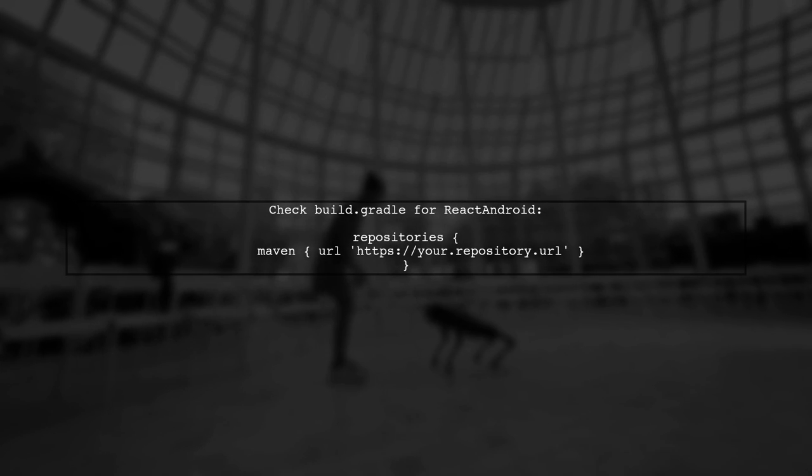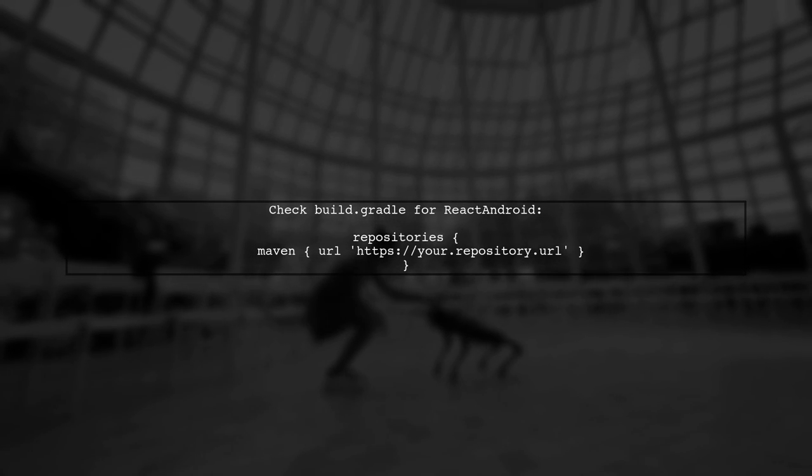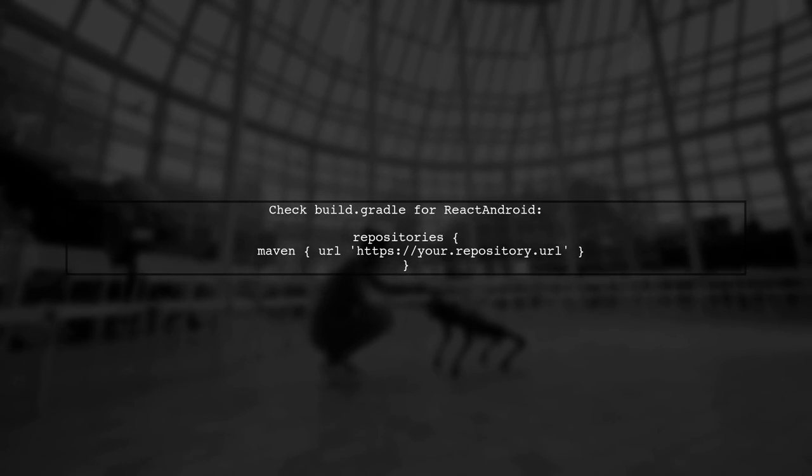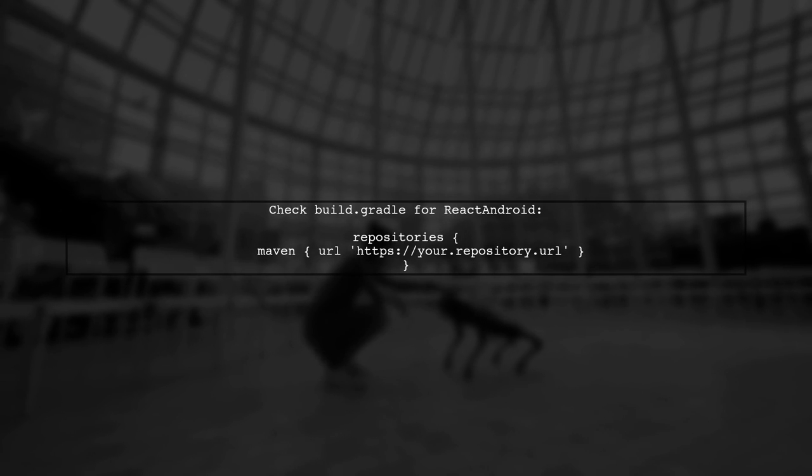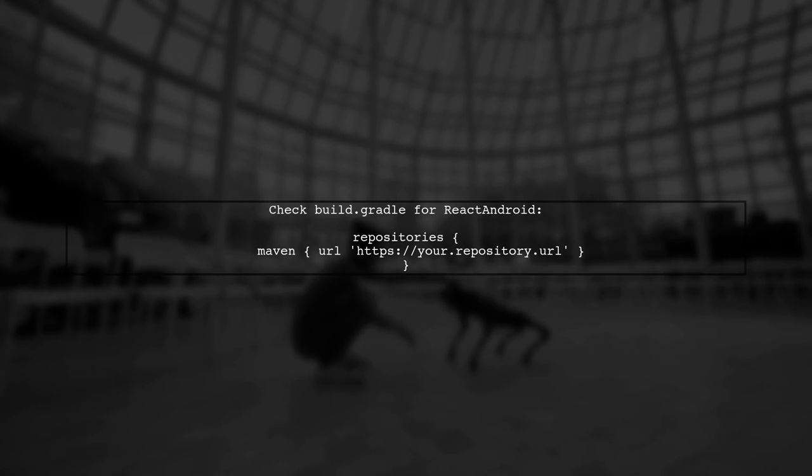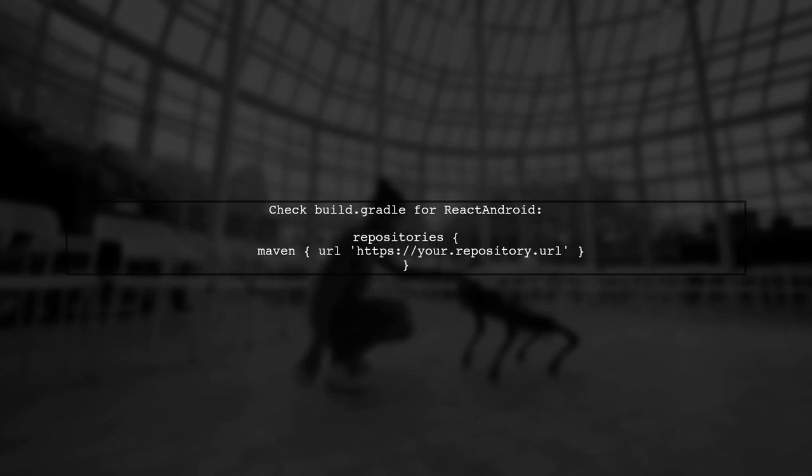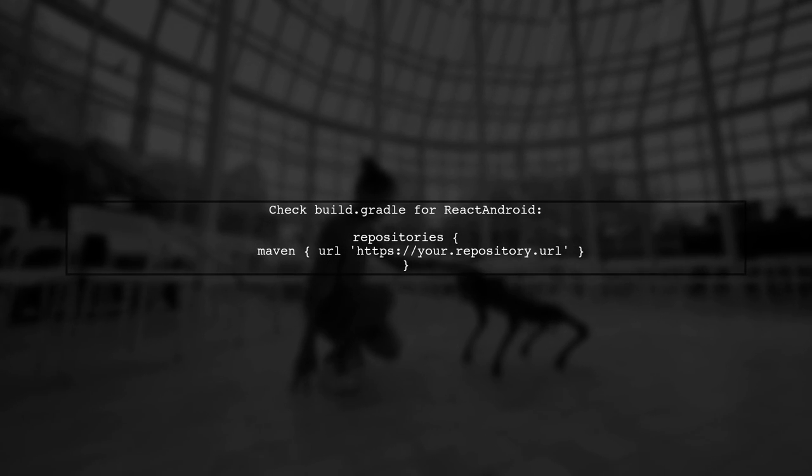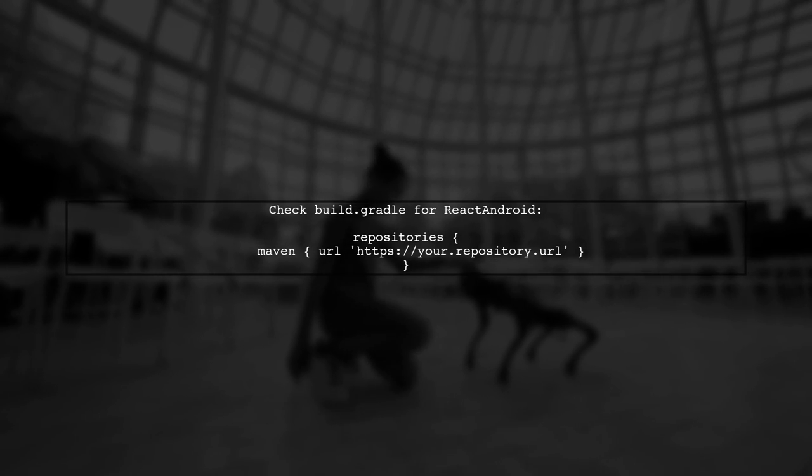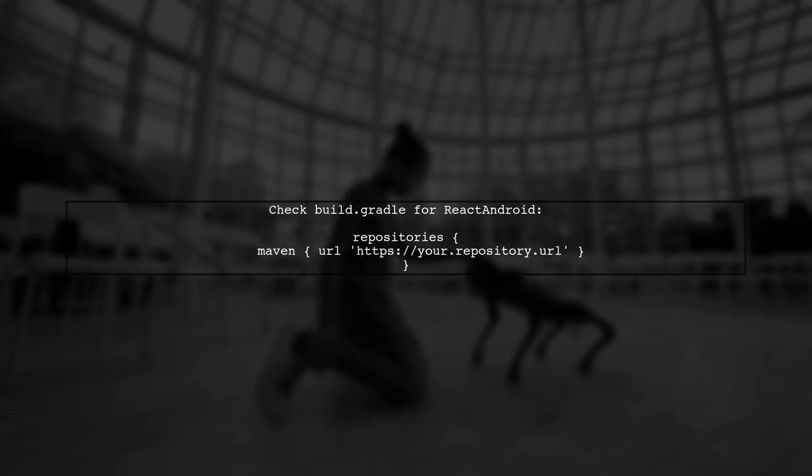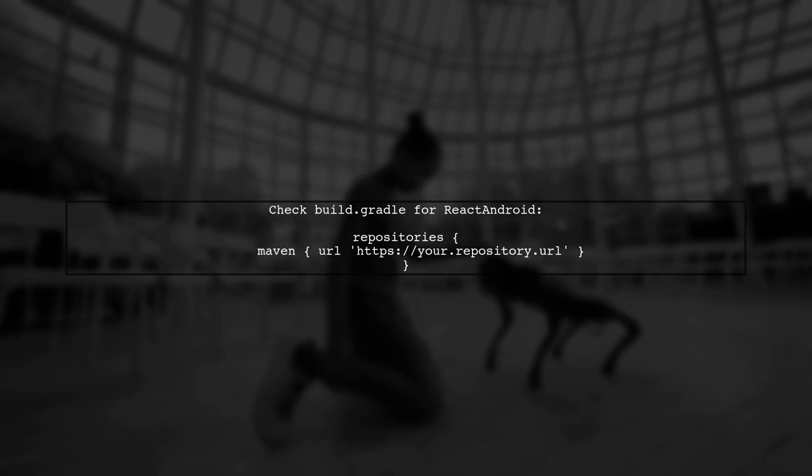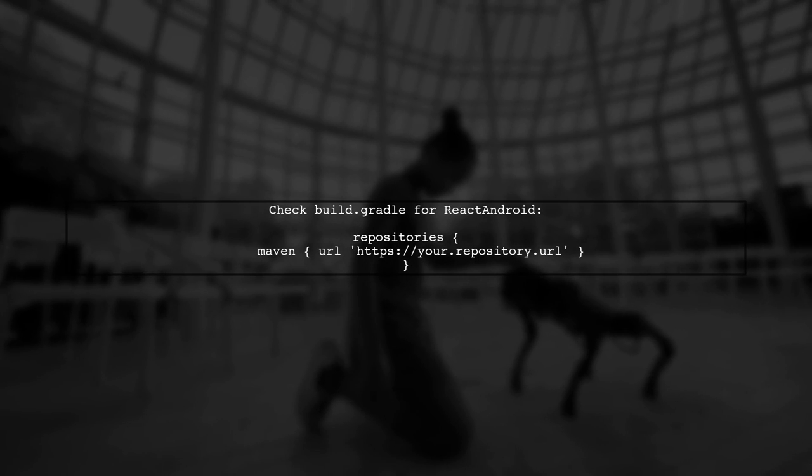First, let's check your build.gradle file for the React Android module. Ensure that the repository configuration is correctly set up. You might need to define the repository URL property explicitly.